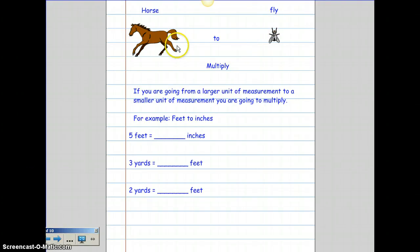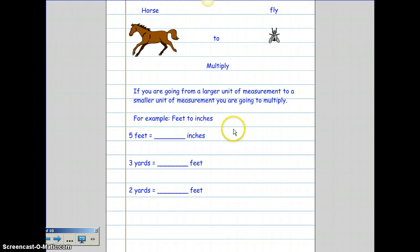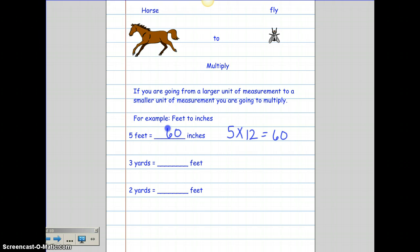I'm going to talk about how to convert. If you're going to convert from a larger unit of measurement to a smaller unit of measurement, that's horse to fly — meaning multiply. For example, going from feet to inches: I have five feet and I know there are 12 inches in one foot. So I take five times 12, which equals 60. So there are 60 inches in five feet. For yards: I have three yards and there are three feet in every one yard. Three times three equals nine, so there are nine feet in three yards.